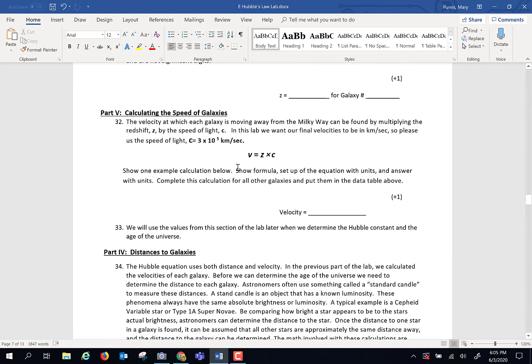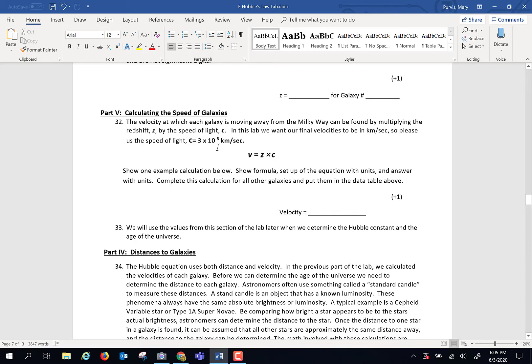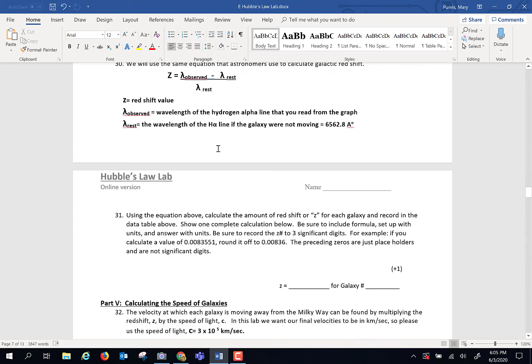Next, we're going to calculate the speed of the galaxy. How fast is it moving away from us? To do that, you're going to take the Z number you just calculated and multiply by C, the speed of light, in kilometers per second. So three times ten to the fifth kilometers per second.